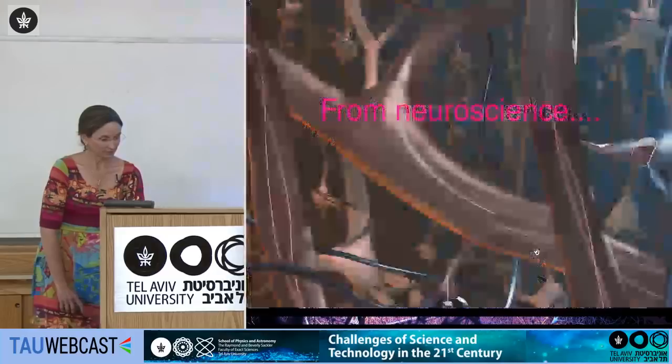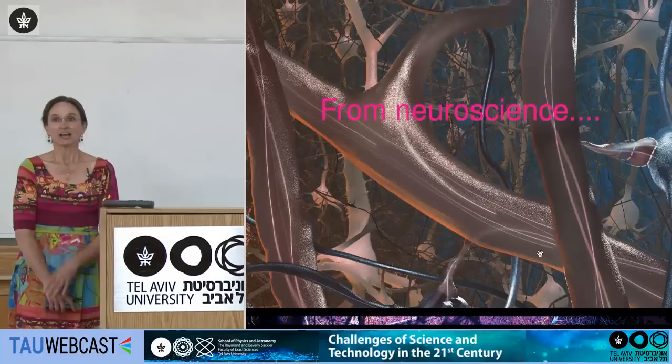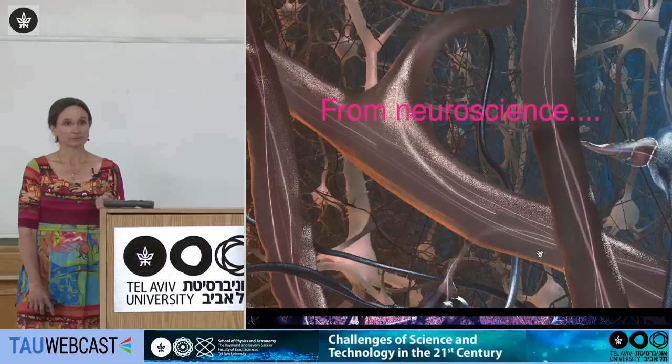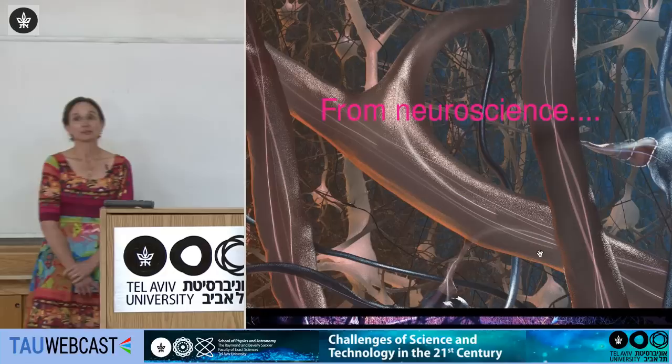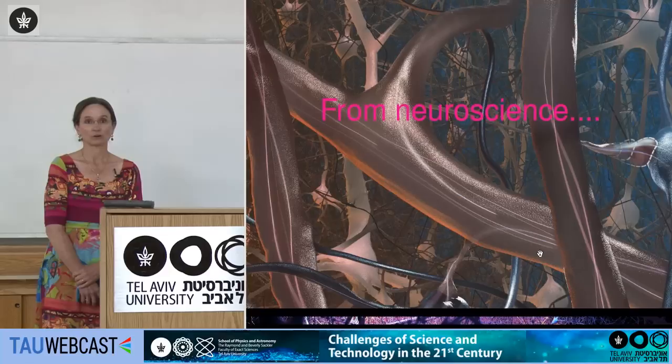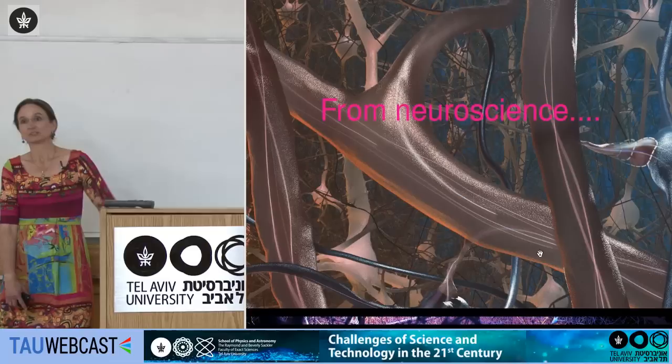I want to talk about how we go from neuroscience to algebraic topology. Your brain is made up of hundreds of billions of neurons — nerve cells — communicating among themselves mostly by electrical signals transmitted through chemical synapses, from the axon of one neuron to the dendrites of another. Your brain has these hundreds of billions of neurons and hundreds of trillions of synapses — an incredibly complex structure.